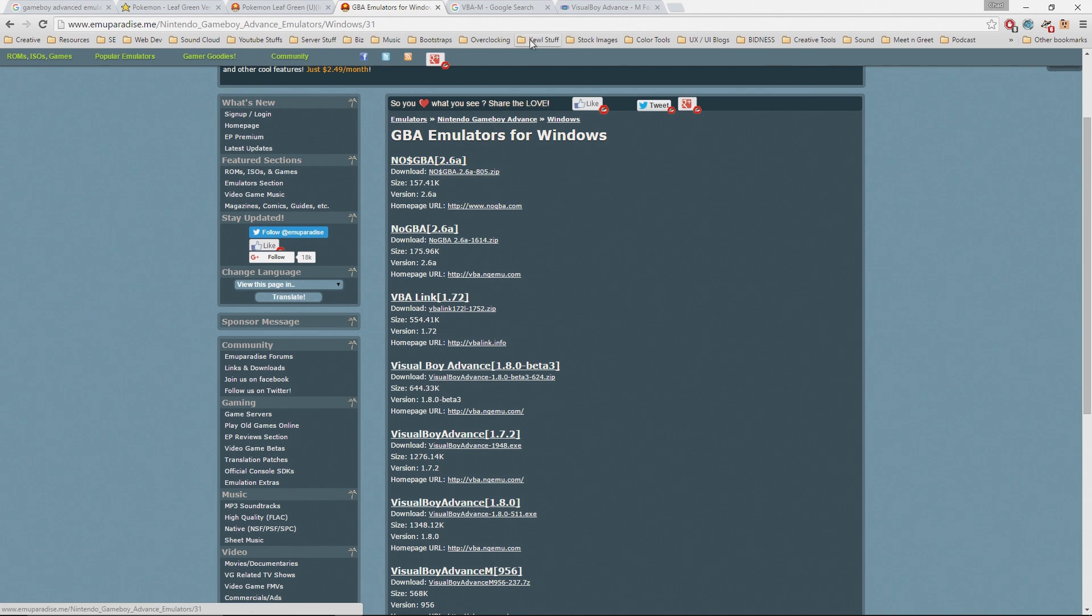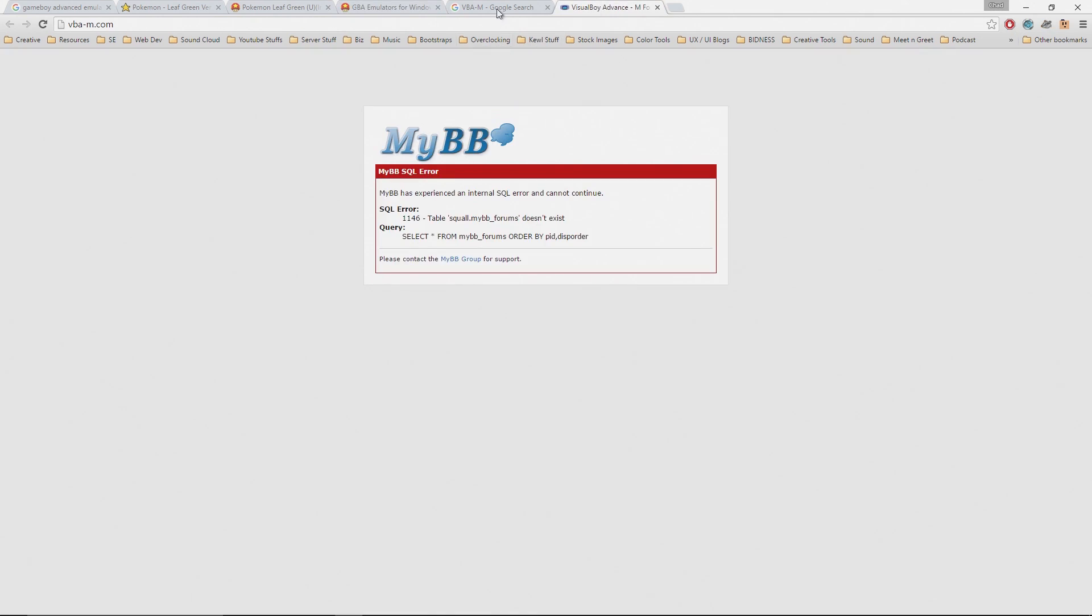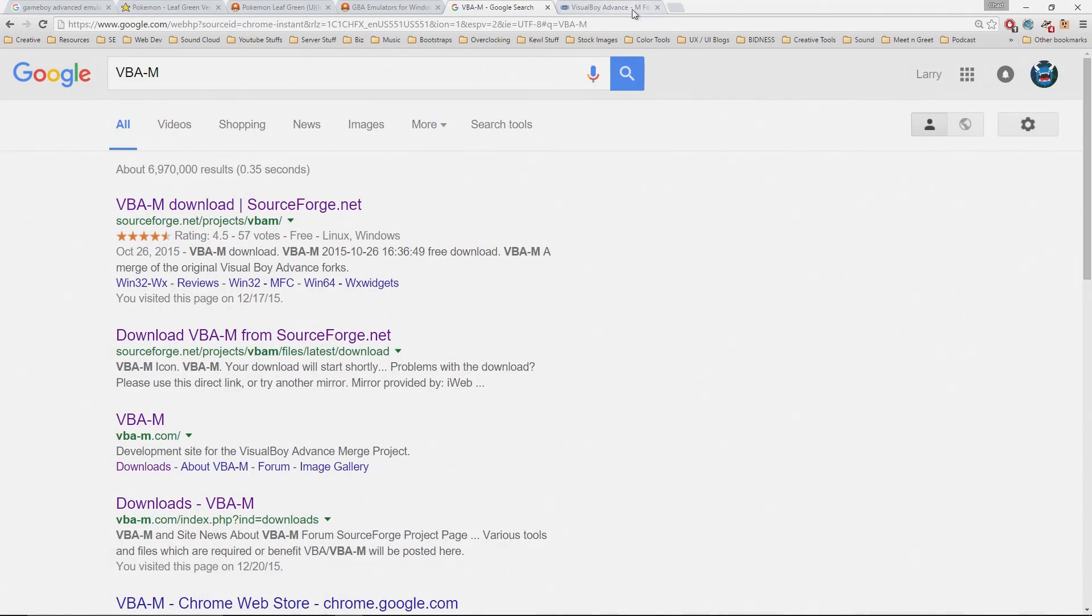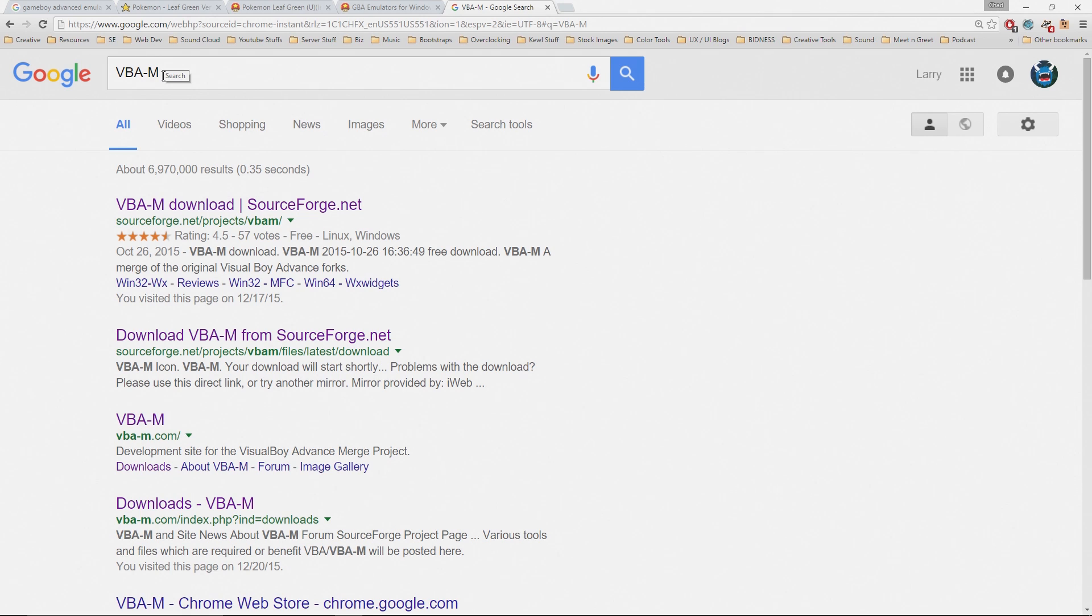The one that you're going to want to look for is one called Visual Boy Advanced-M, which is similar to the one that you saw on the other site but this is the updated one. I believe from the maker of the original Visual Boy Advanced and this one is capable of playing both regular Game Boy games and also Game Boy Advance games.